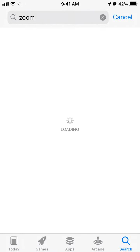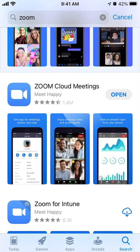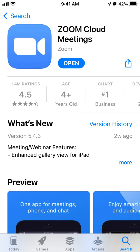Tap search and if there is an update available you will see an update button here. Instead of open you will see update. Just tap on update, enter your Apple ID password or verify with Face ID or Touch ID and that's the way to update Zoom app.